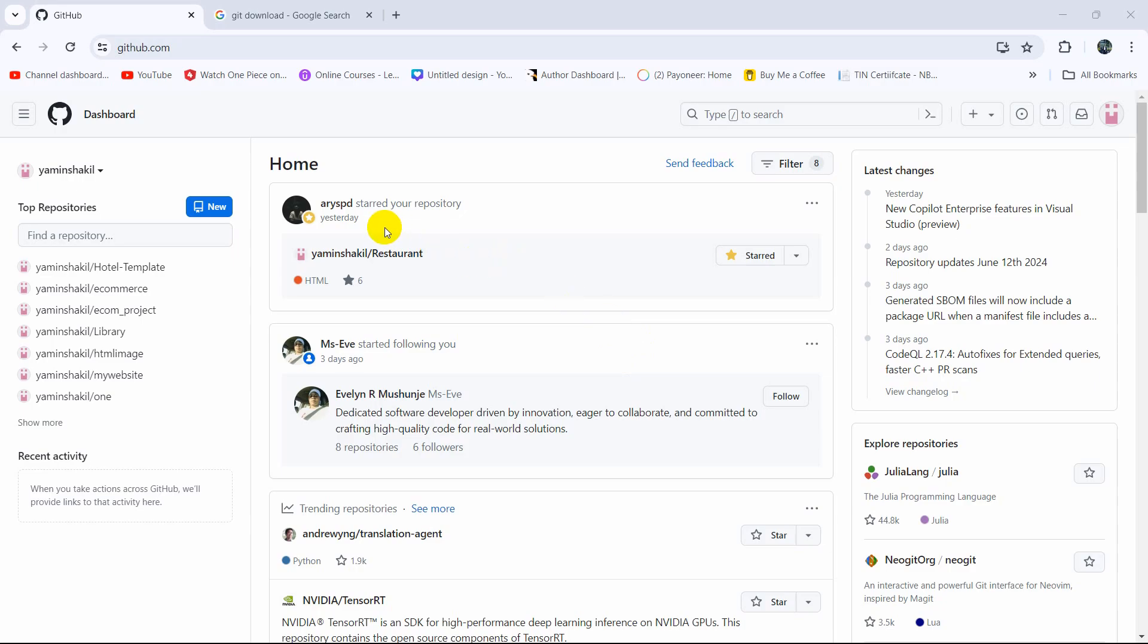Hello everyone, this is Yamin and in this tutorial I'm going to show you how you can upload your project to GitHub using the command line.